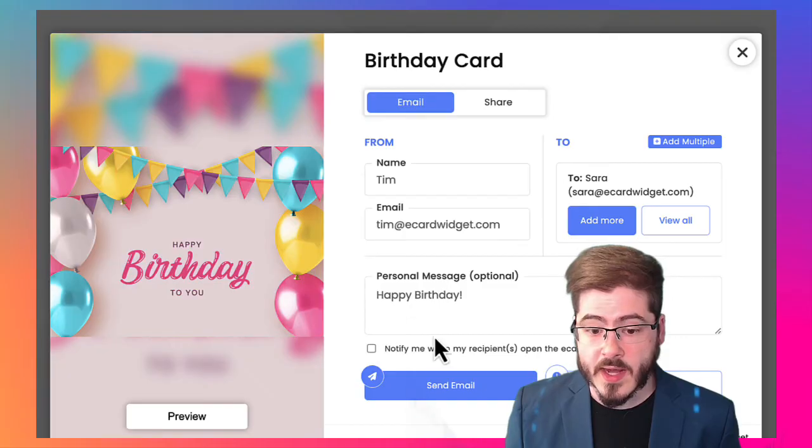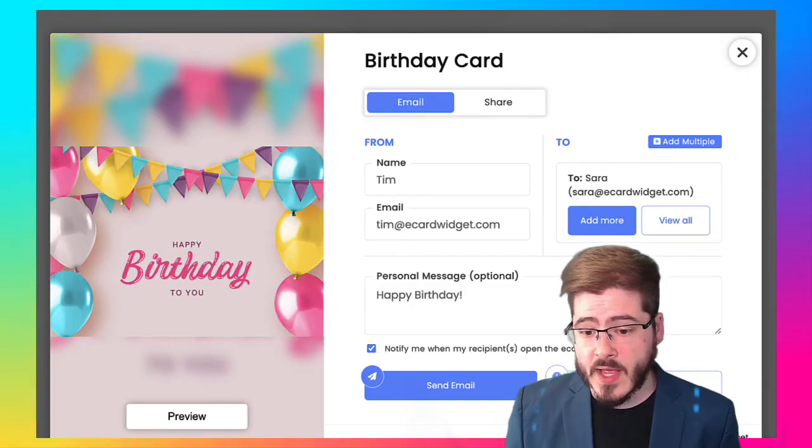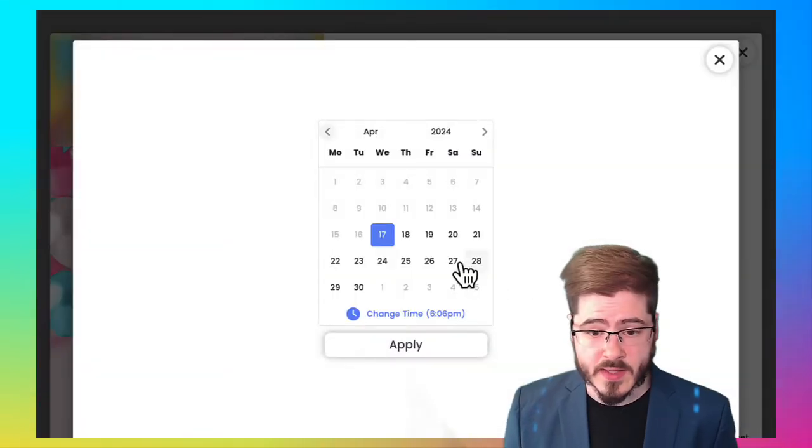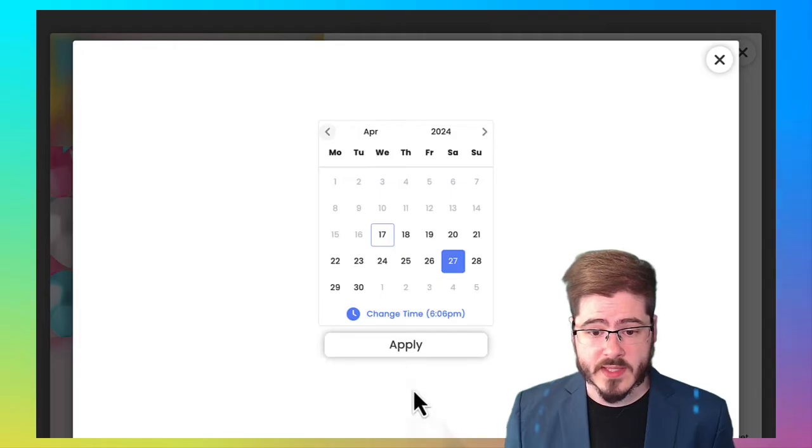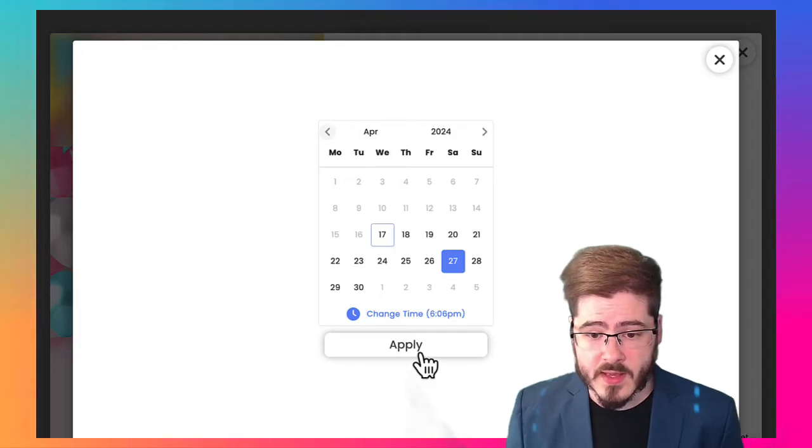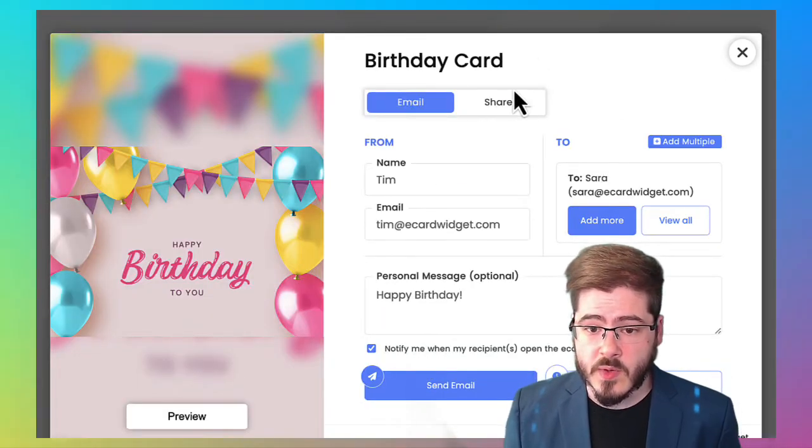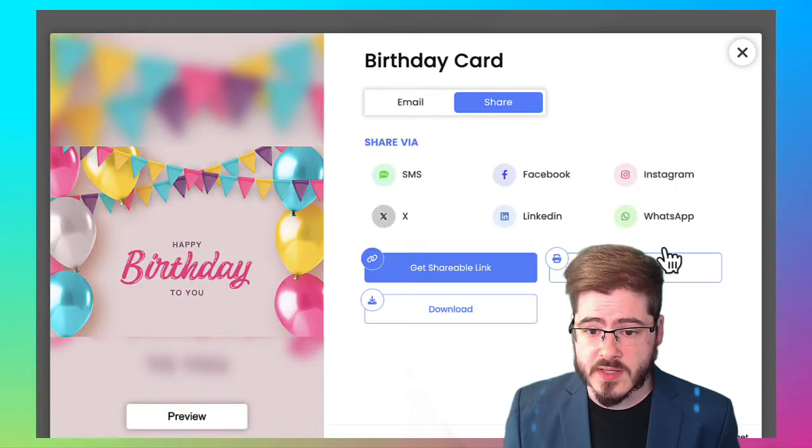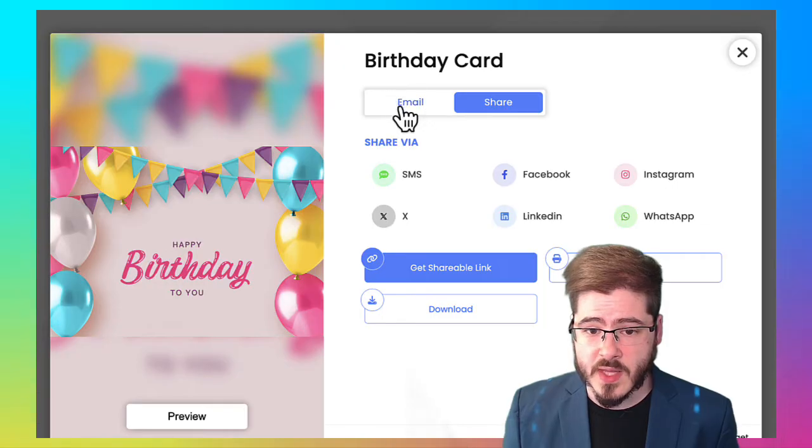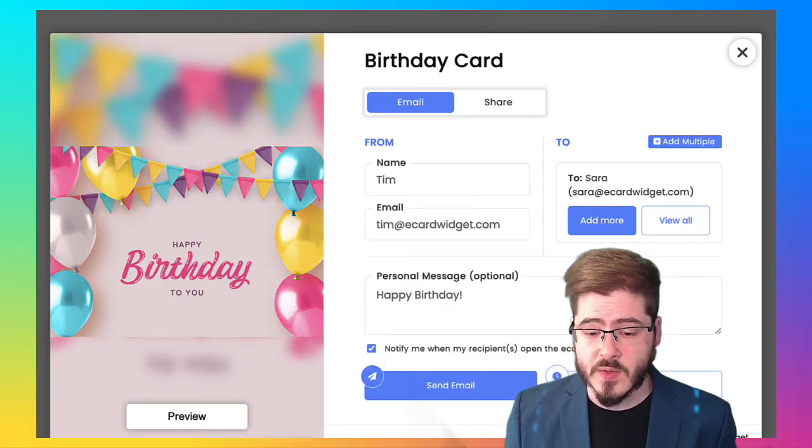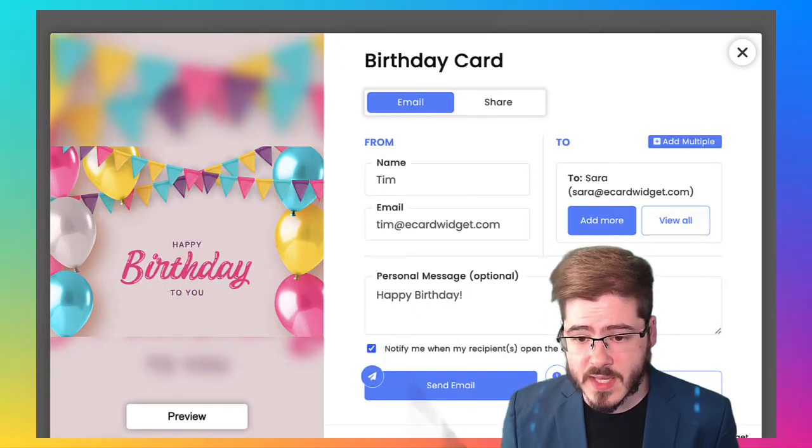Okay. And I can also get notified later by checking that off. I can schedule it later for like, say the birthday. And you can also real quick, you can share these via social media, but we're going to do email for this example.